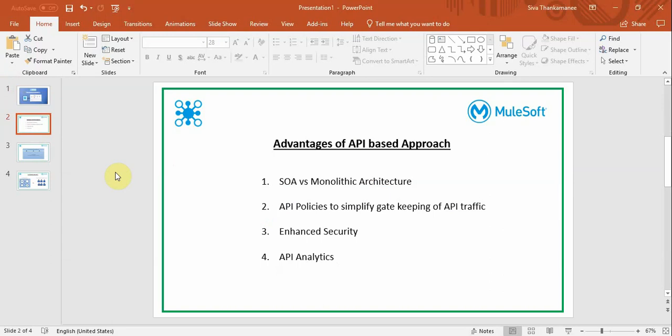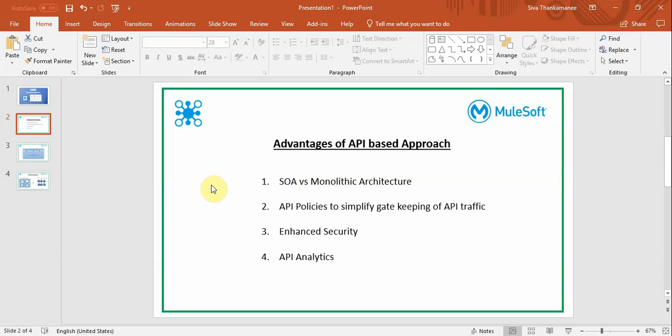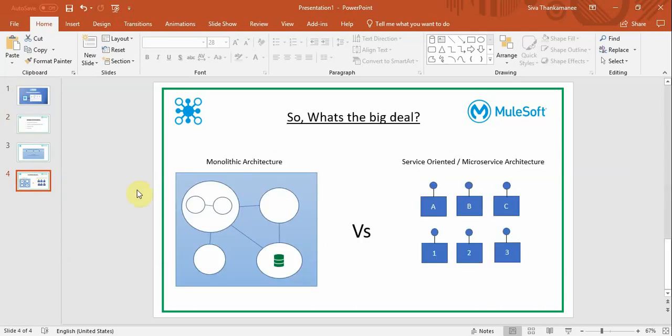By creating APIs or following an API-based approach, it encourages a service-oriented architecture as opposed to monolithic architecture. So what's the advantage of following SOA instead of monolithic architecture? Let's take a look at this.